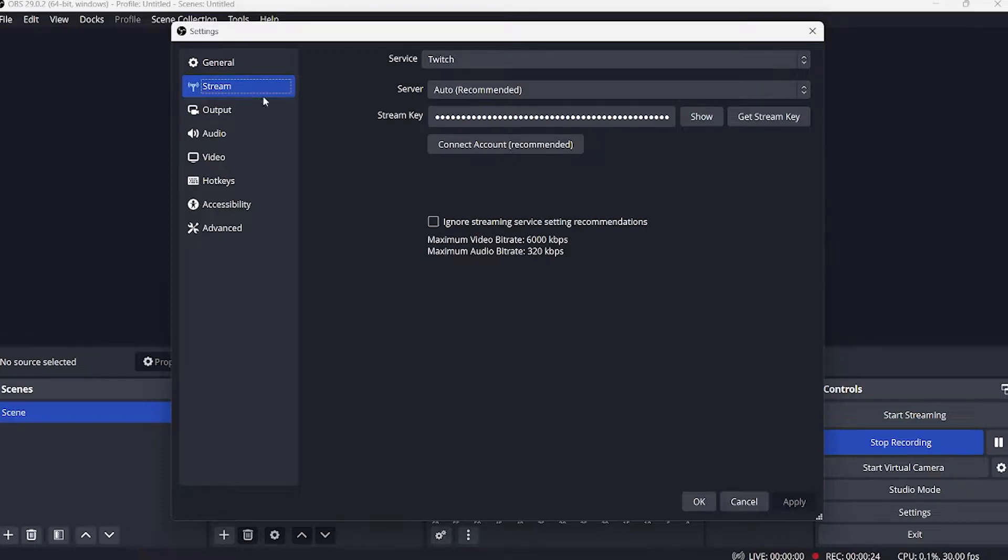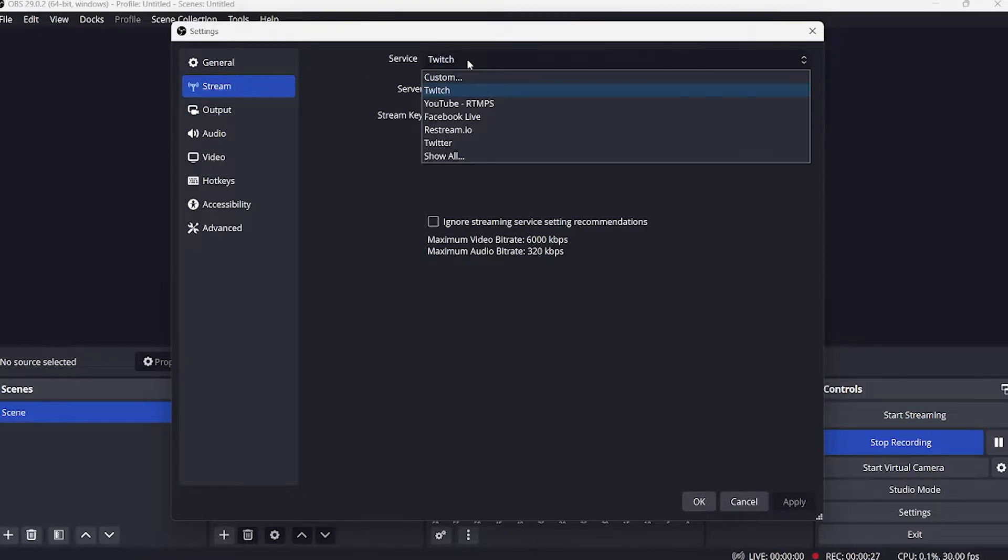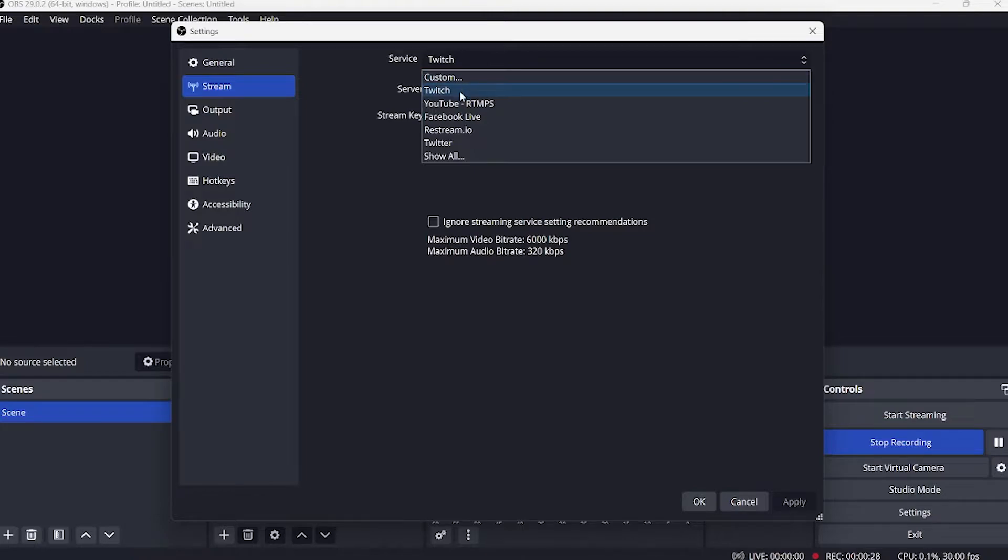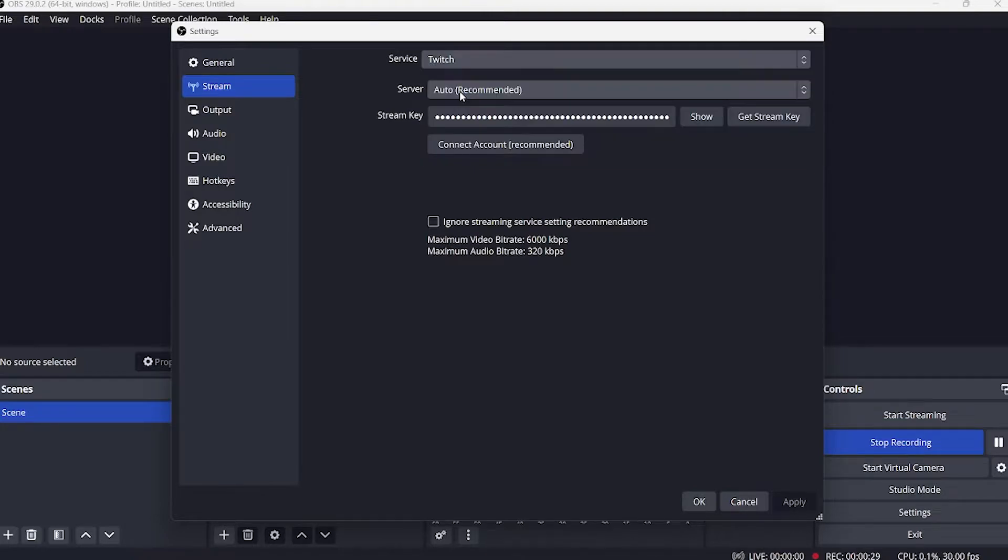And on the top, click on service and make this twitch, or make it to whatever streaming site you are using.